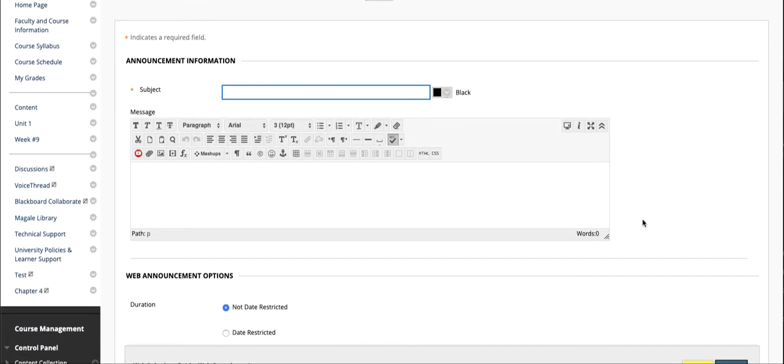You're required to give it a title. You'll use the message space for the message.